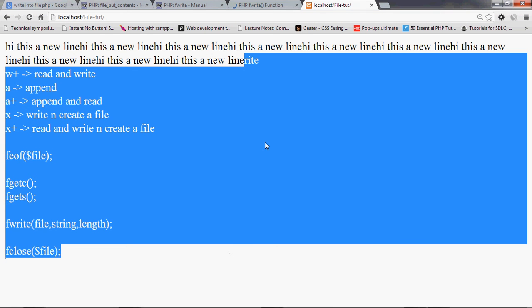This is what I'm explaining: that 'w', 'r', 'w+', and 'r+' all start reading or writing the file from the first character itself. So in order for you to append — to write from the end of the file — you should use the 'a' or 'a+' append mode.